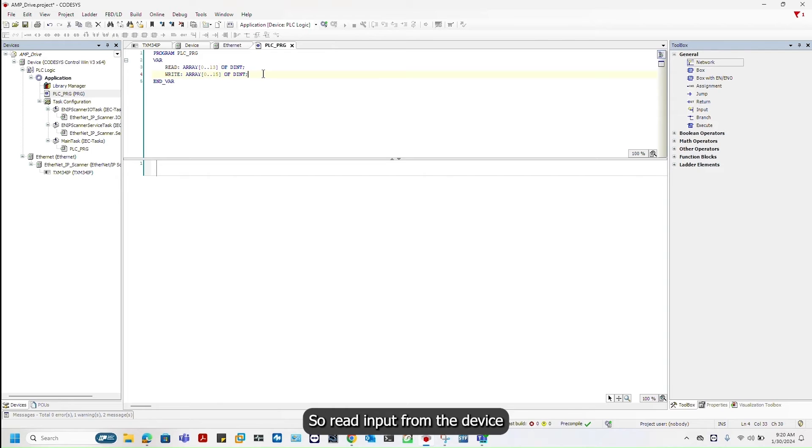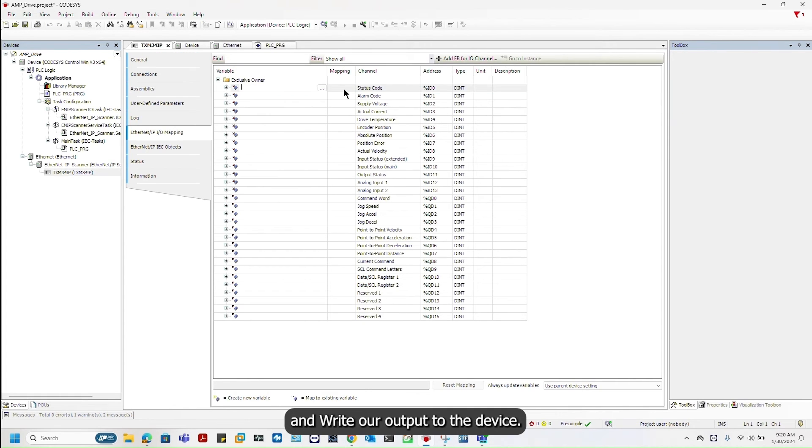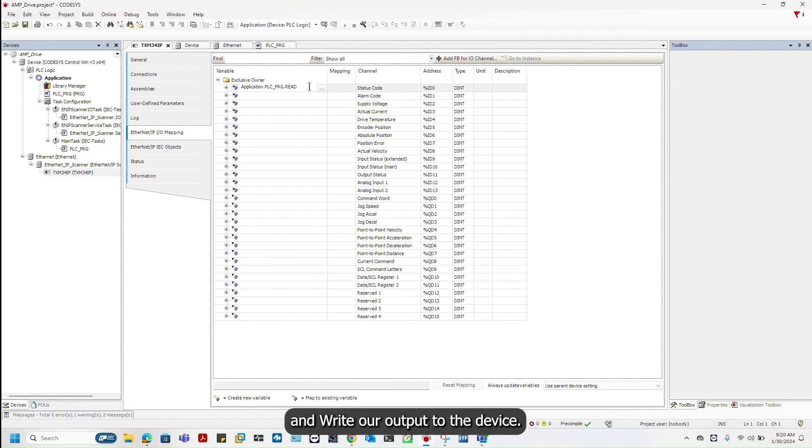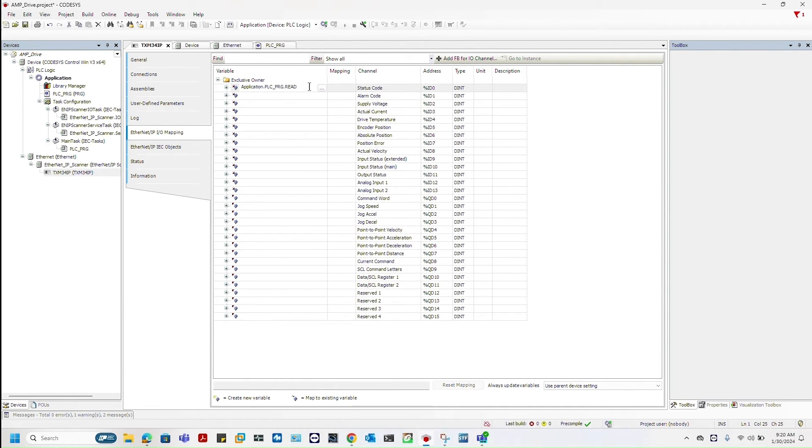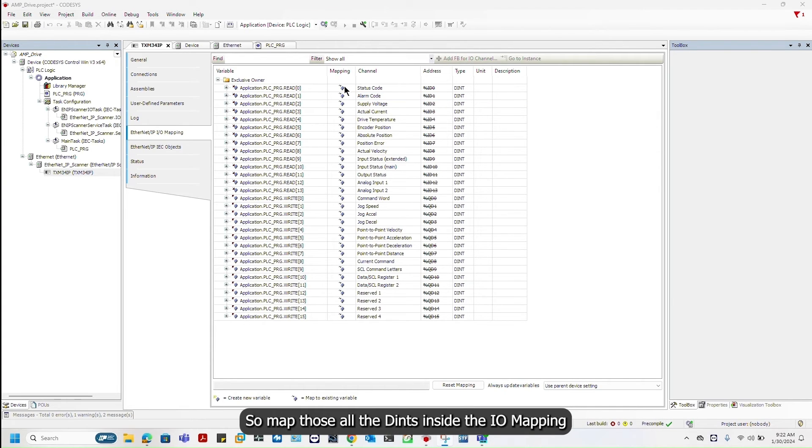Read is our input from the device and write is our output to the device. Map all the DINTs inside the IOMapping.